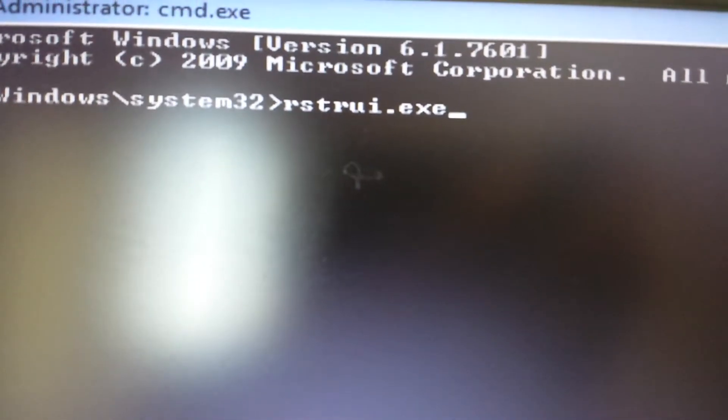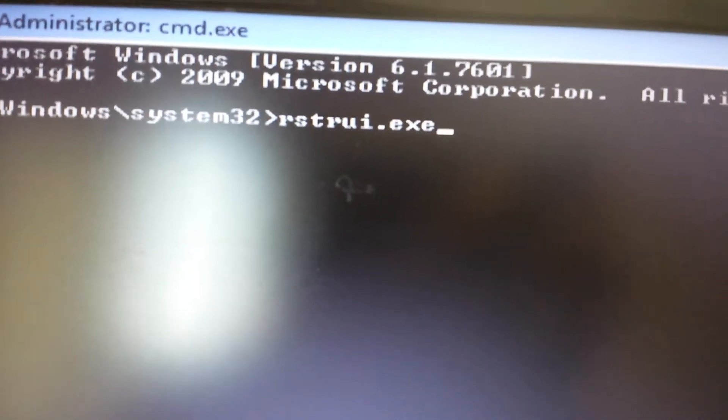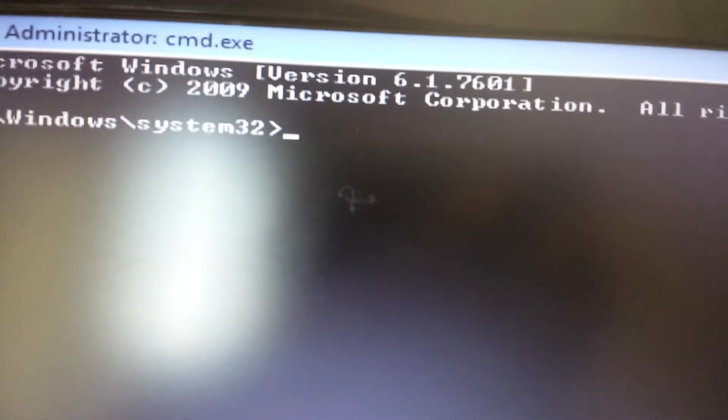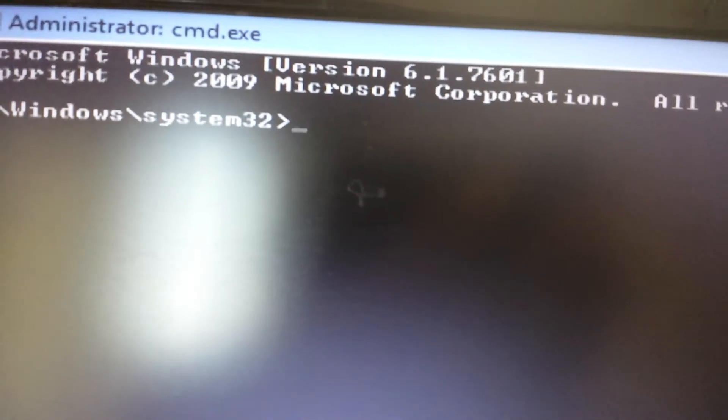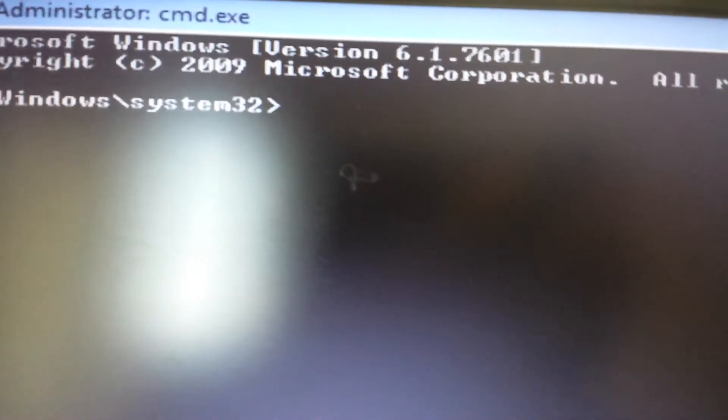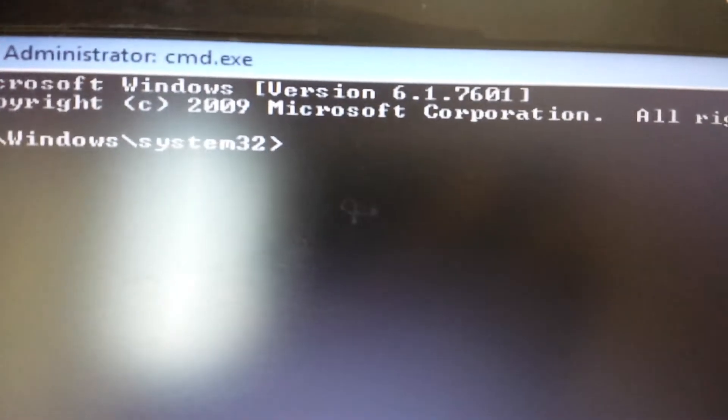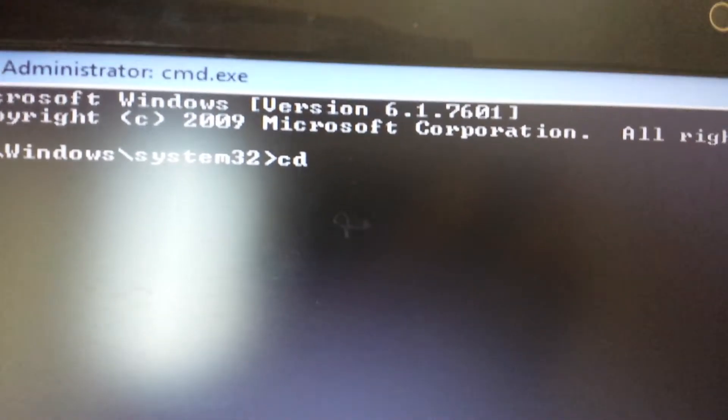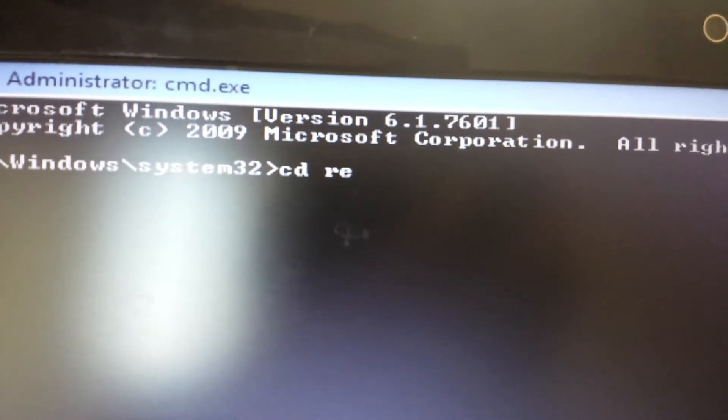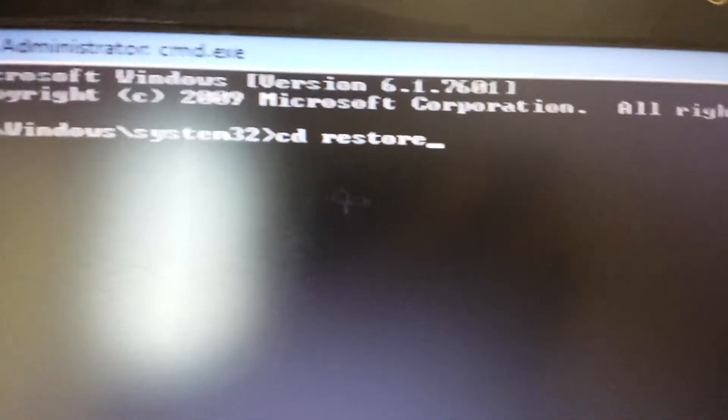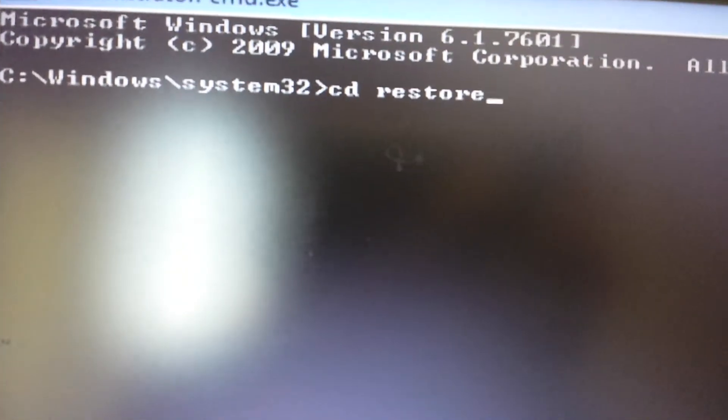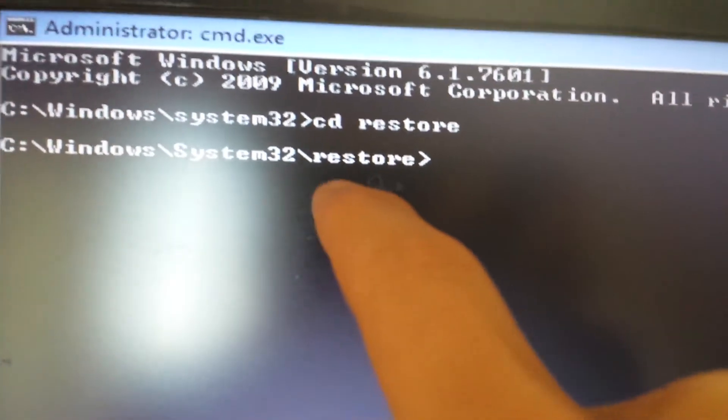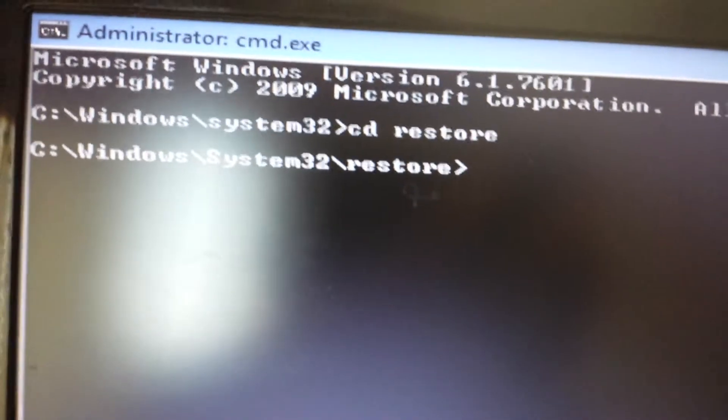So I would use this command prompt here. But however, if you guys have anything prior to Windows 7, if you have Windows XP or Windows 2000 or Millennium, what you want to do is go through a different path. You type in CD, stands for change directory, and then type in restore, and it's going to change the directory inside the system32 to system32 slash restore.